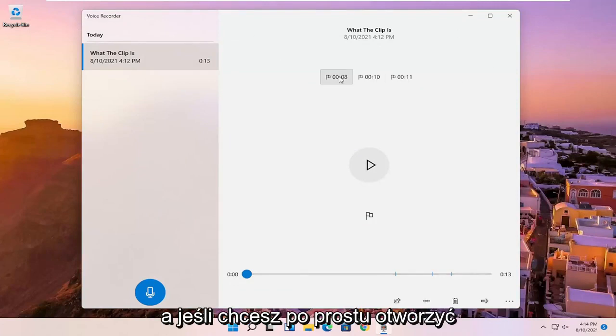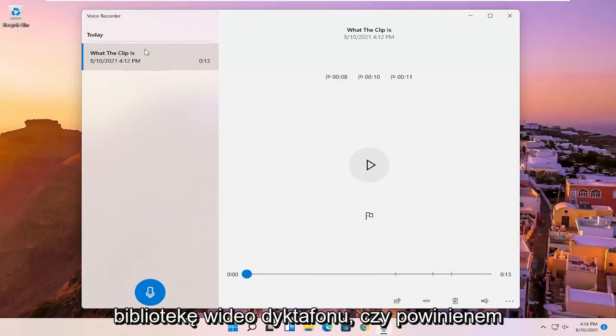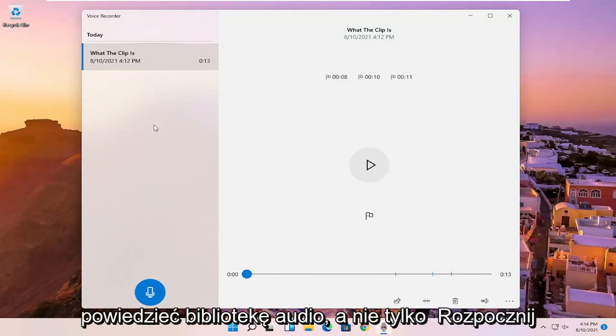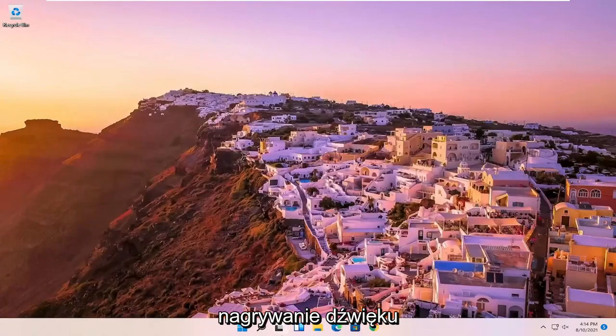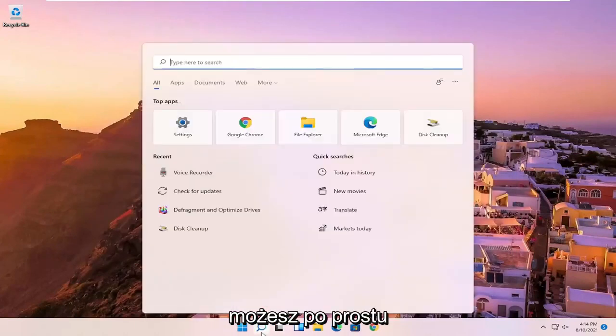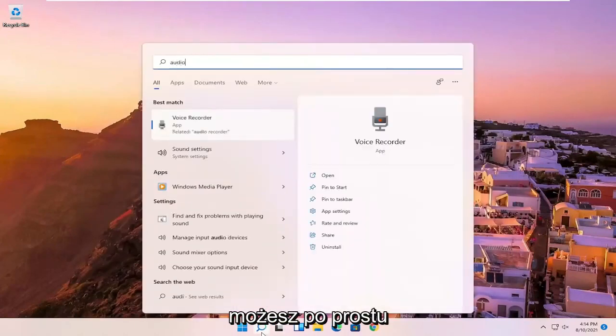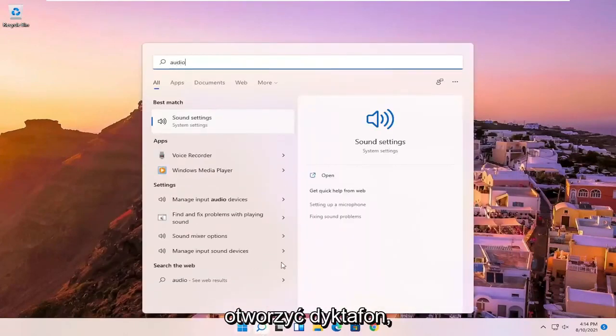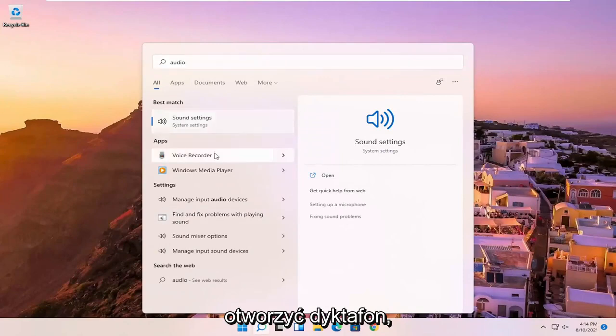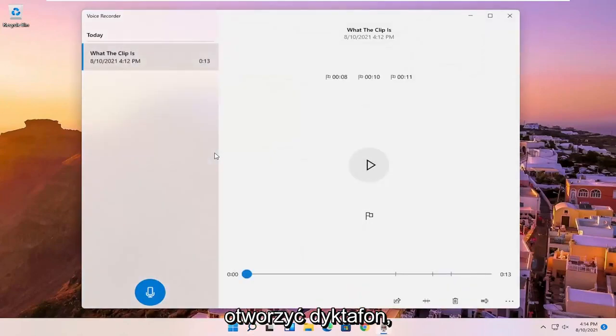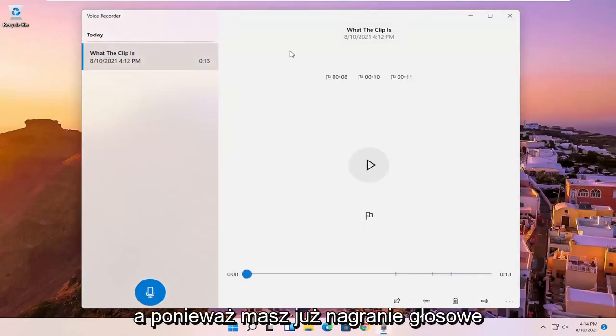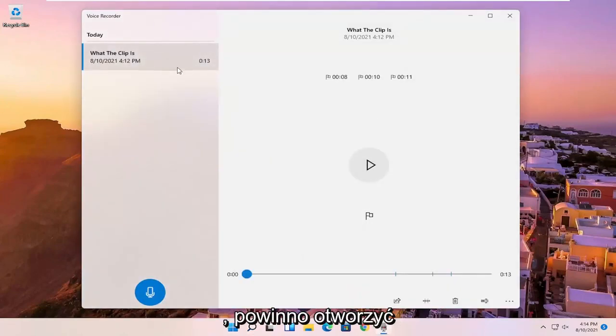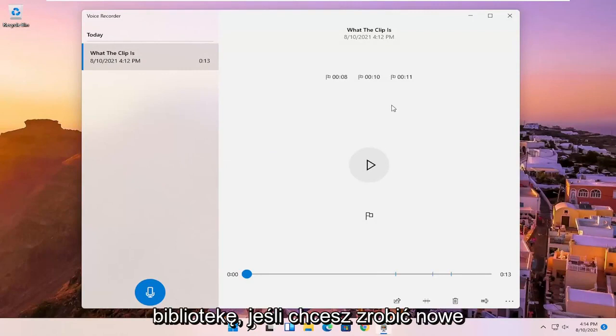And if you just want to open up the voice recorder audio library, and not just begin the audio recording, you can just open up the voice recorder. And then since you already have a voice recording in here, it should open up the library.